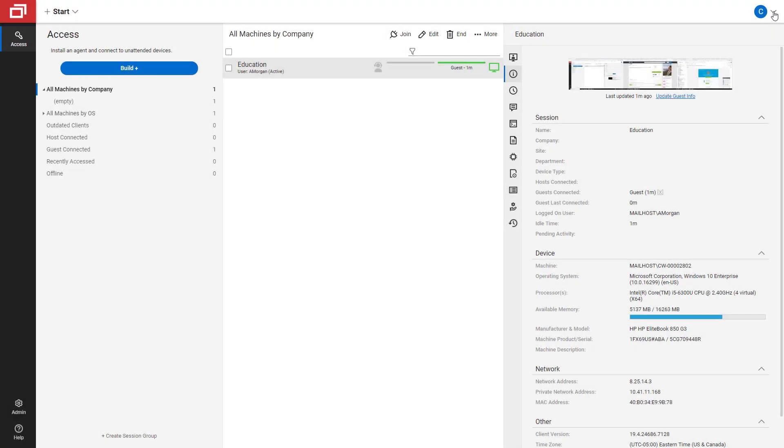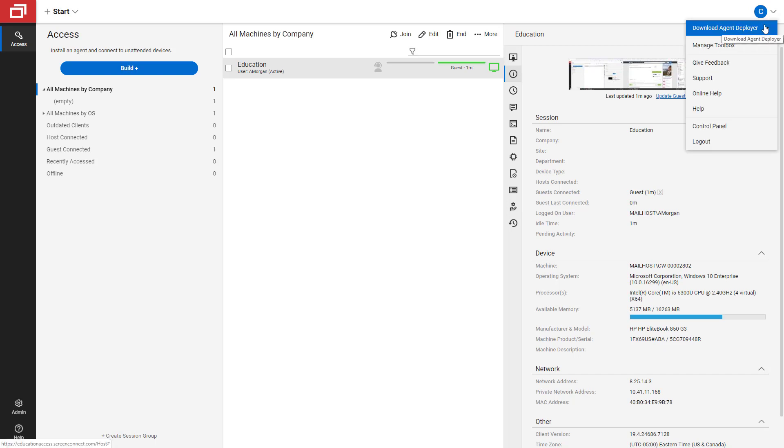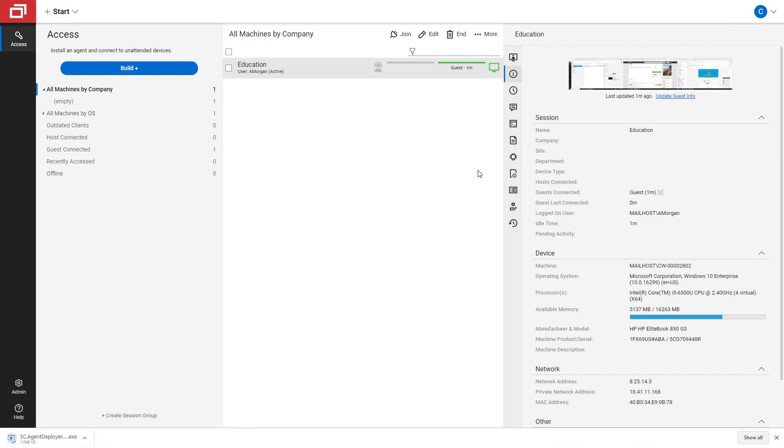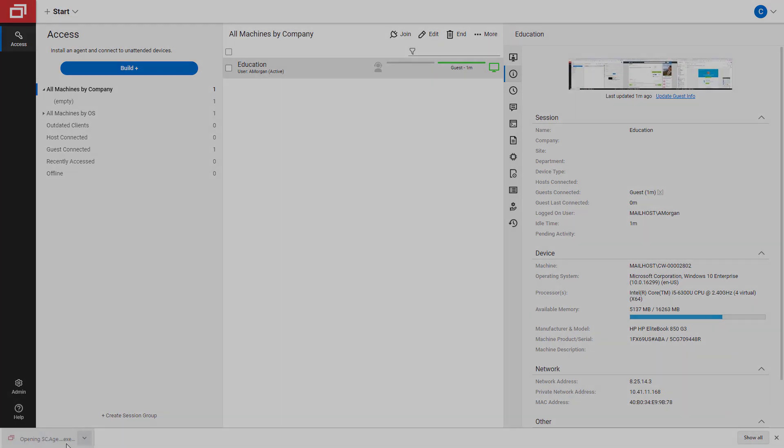To begin, click your user icon and select Download Agent Deployer. Once downloaded, run the executable.